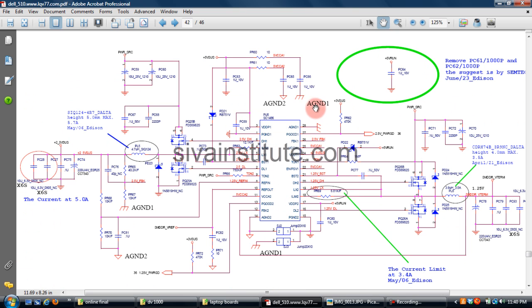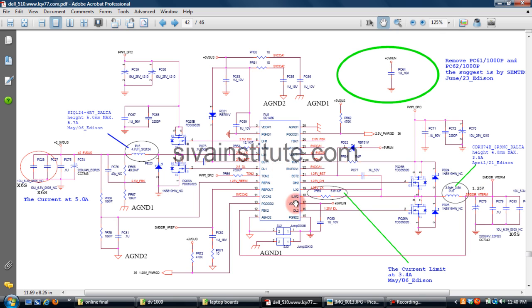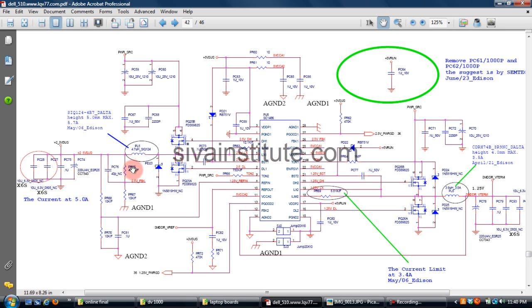This is memory regulator. This is memory supply 2.5V. This is memory termination supply 1.25V. Every regulator has one oscillate IC, two output transistors, and one coil. This is oscillate IC, this is output, this is coil. You should check here first oscillate IC.